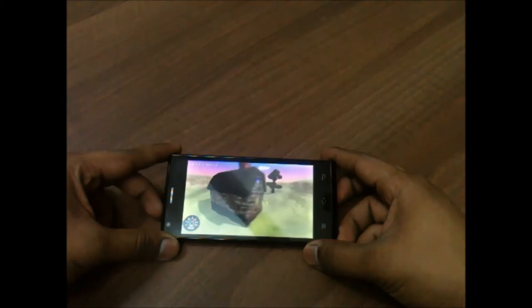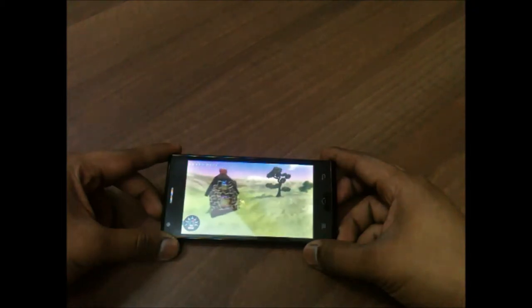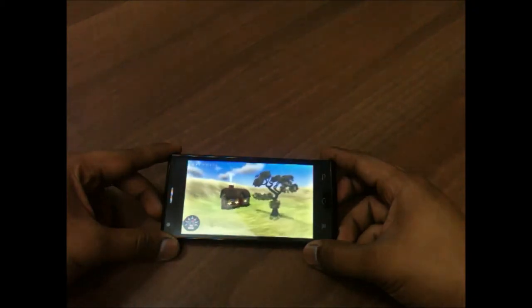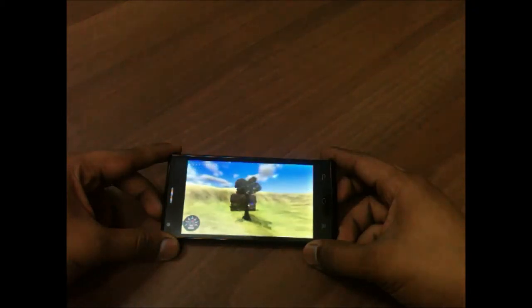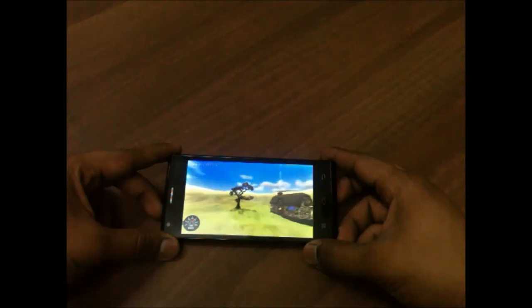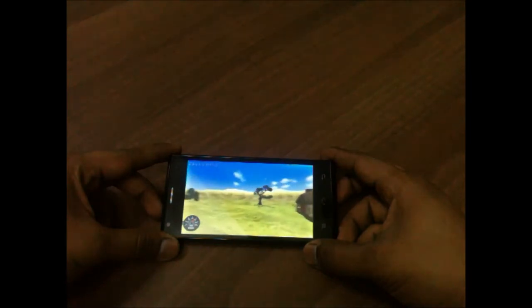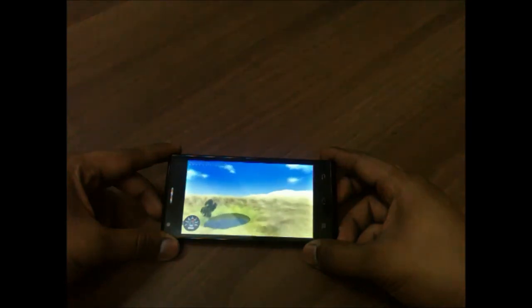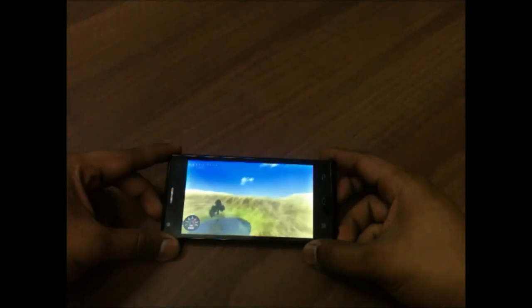I believe the score would be around 30 to 40, not more than that, but that's good for this smartphone. It is a budget smartphone for a price of 7,500 rupees.